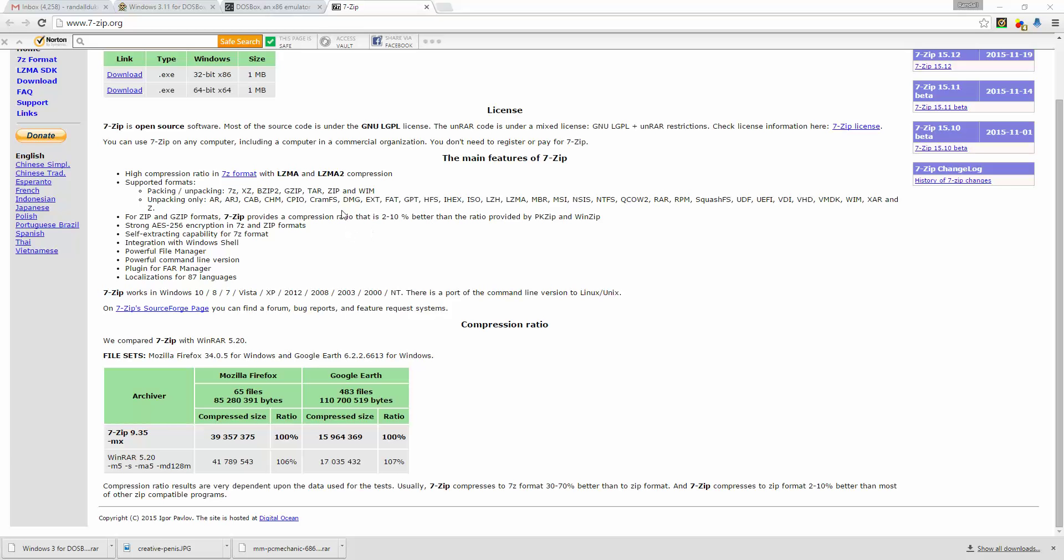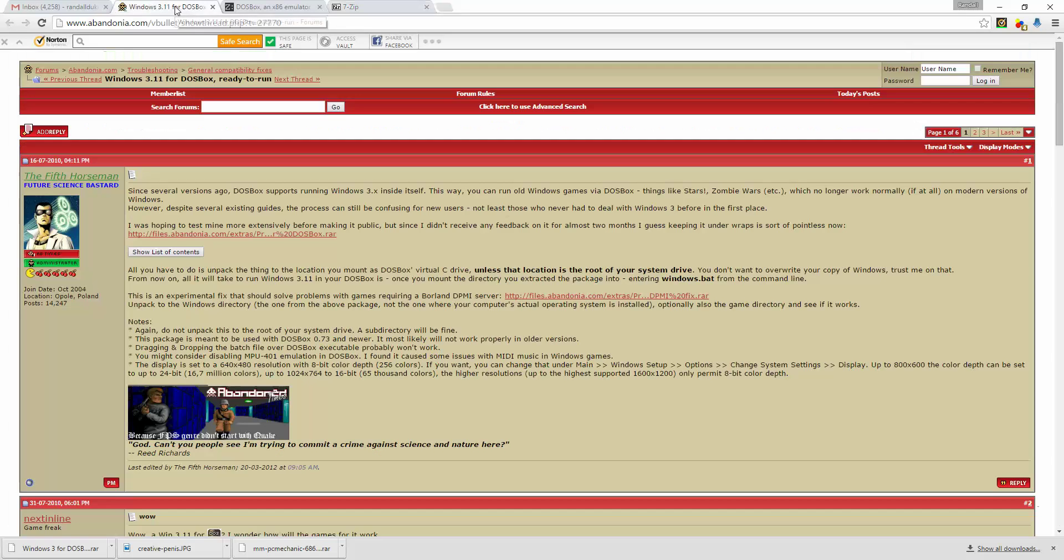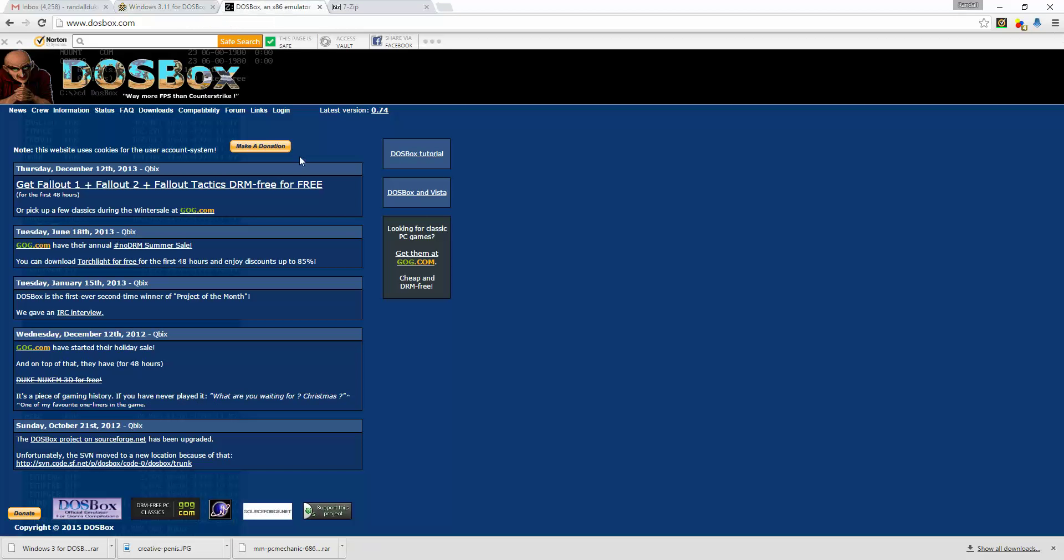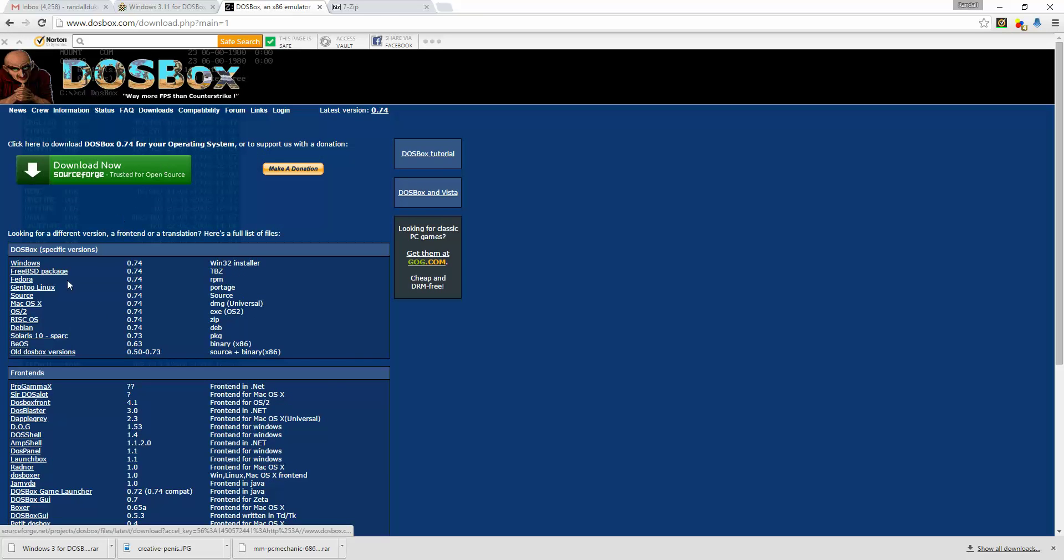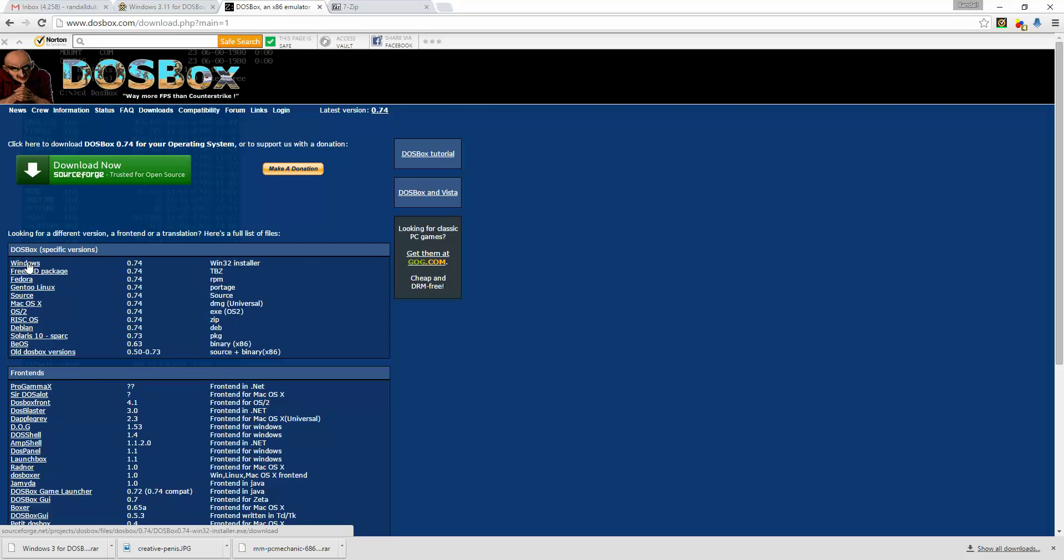So a couple things you'll need to do. The programs you'll need is first you'll need to download DOSBox, just DOSBox.com, downloads, then download for your particular operating system. Most people will probably be Windows, they also have Mac OS X.